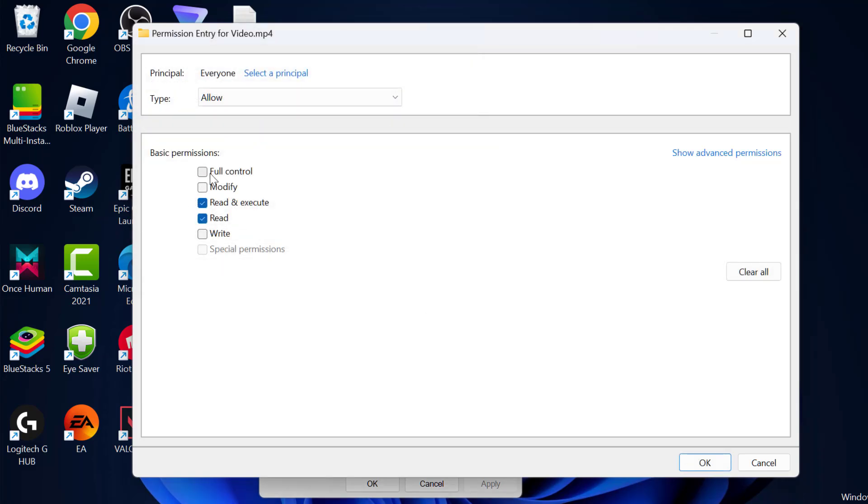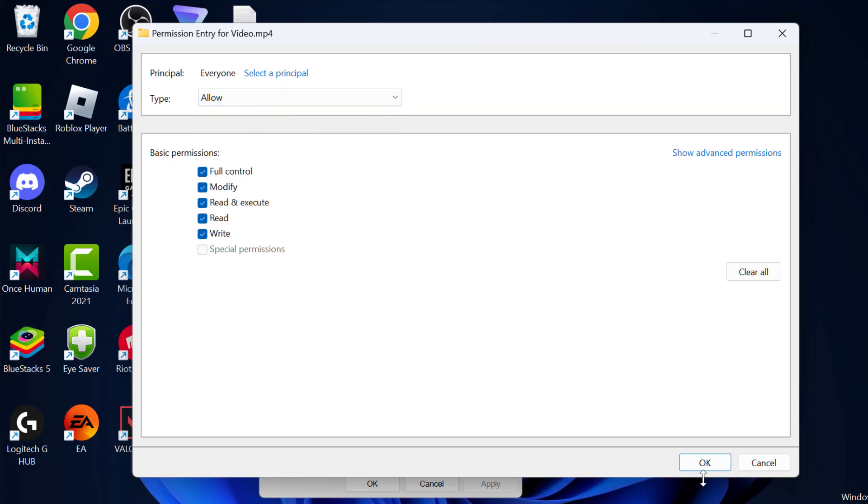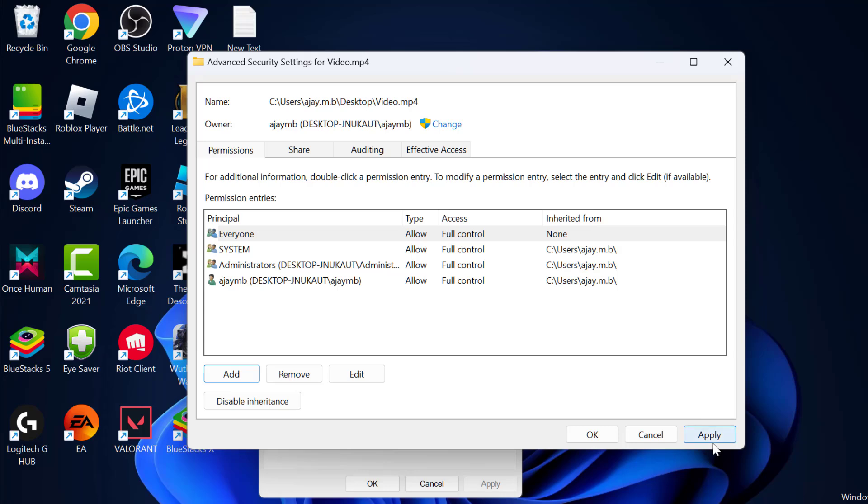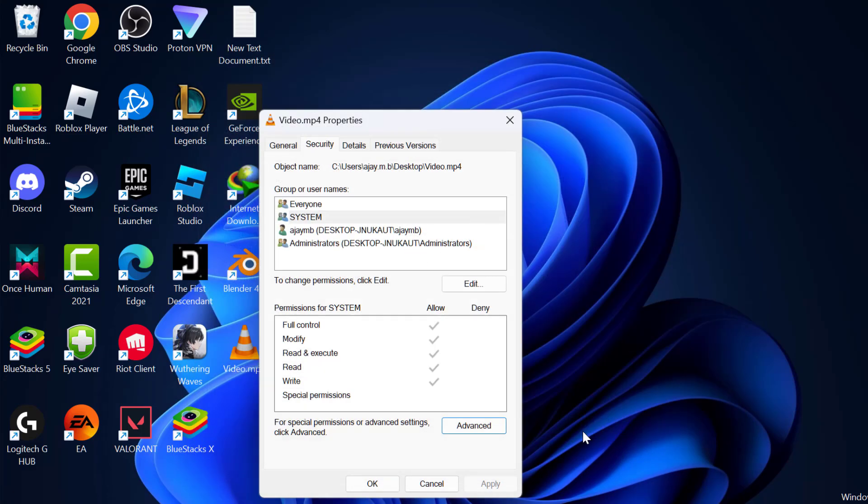Now check mark full control. Then click on the dropdown and select Allow. Click on OK. Select Apply and OK to save changes.